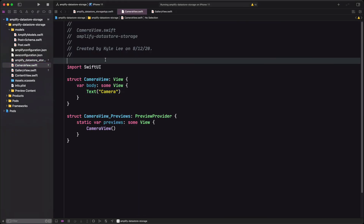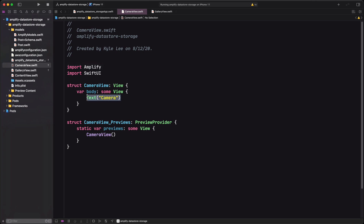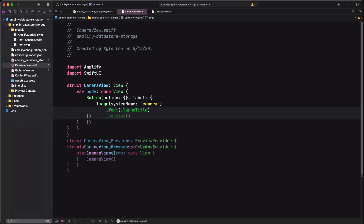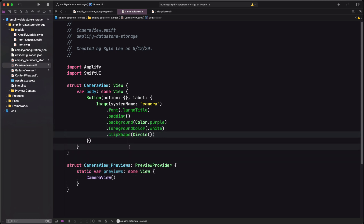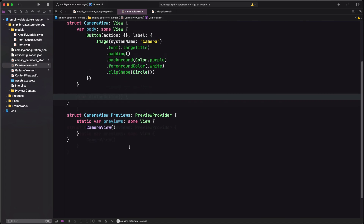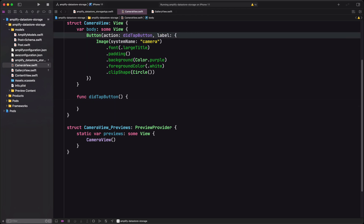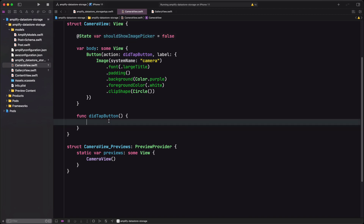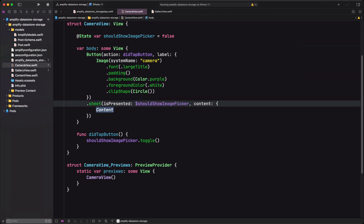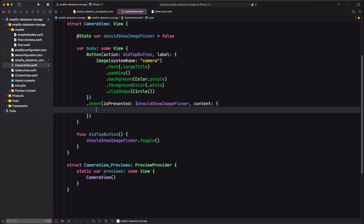Heading over to our CameraView, we import Amplify at the top. In the body we add a button with a camera image and some styling modifiers. We create a function called didTapButton and set it as the action for our button. The button is responsible for showing our image picker, so we add a boolean that we can toggle whenever it's time to show the image picker. Then we add a sheet tied to our shouldShowImagePicker boolean that will present the image picker whenever it's toggled. Since we don't have an ImagePicker object yet, let's create that now.